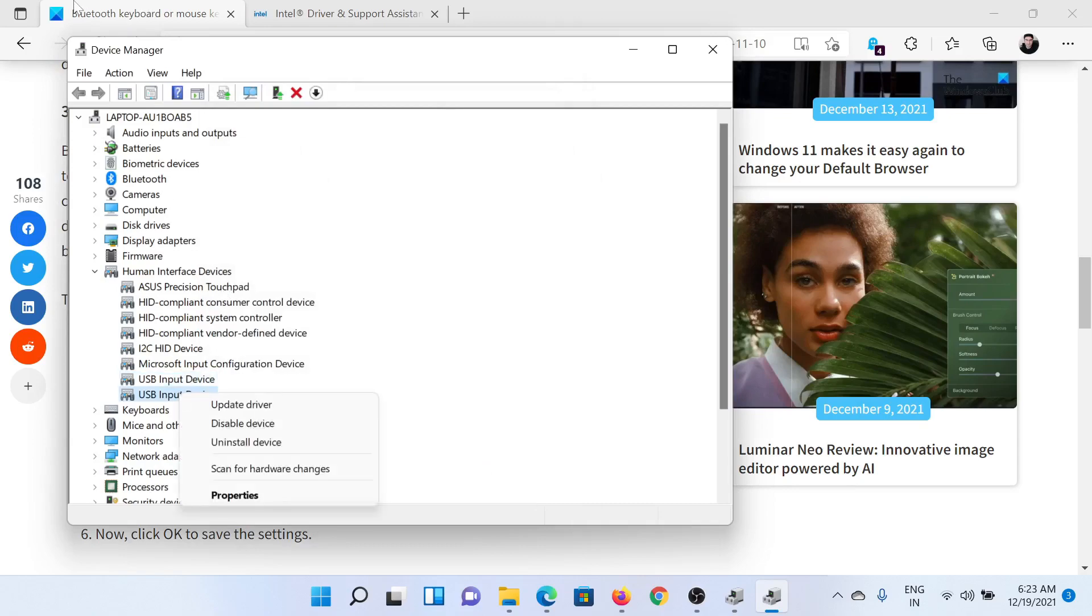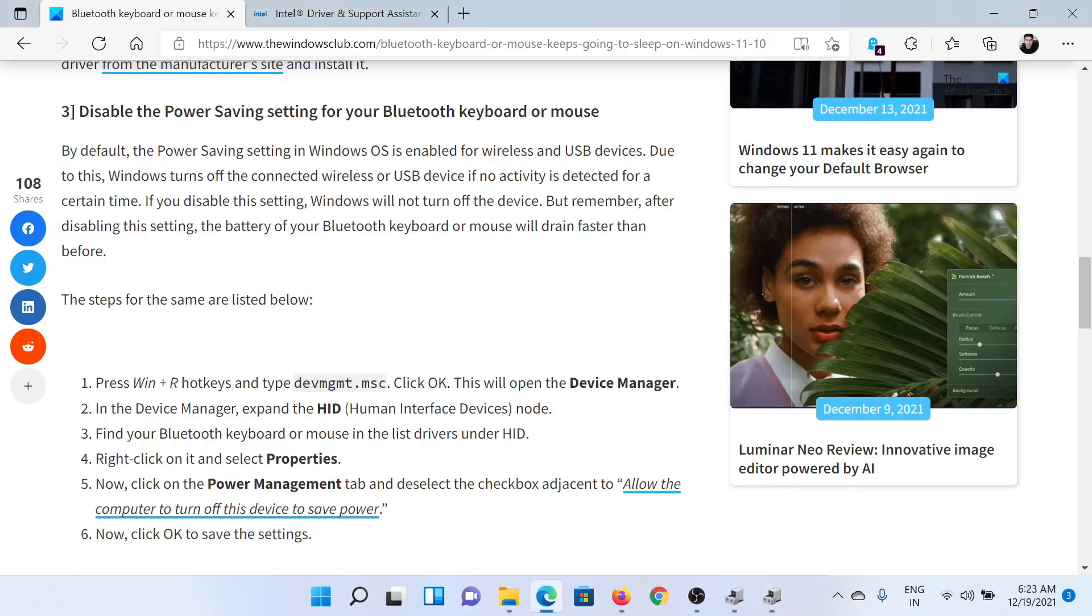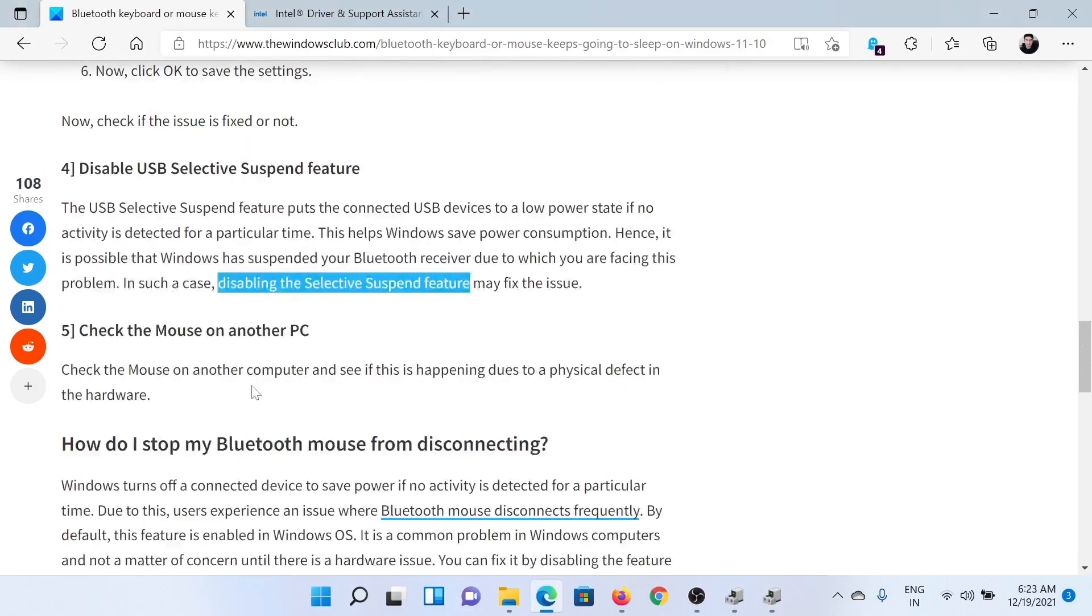The next solution is to disable the USB Selective Suspend feature.